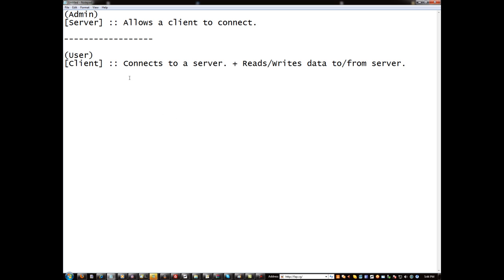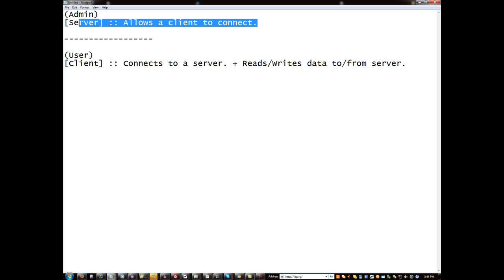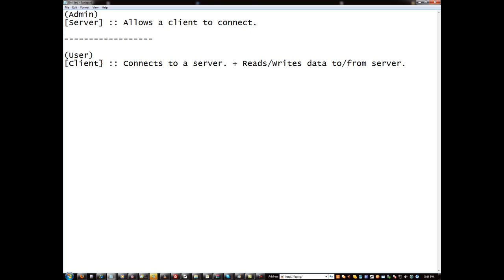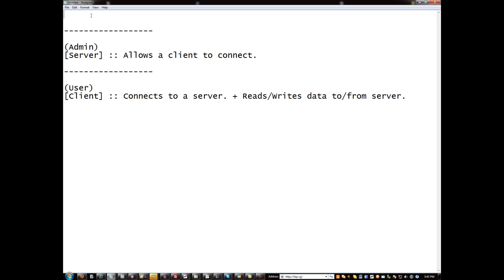A client connects to a server plus reads and writes data to and from the server. Now that we understand that, a client can pretty much do anything they want to besides execute things on the server. I'm gonna actually add another divider up top here.